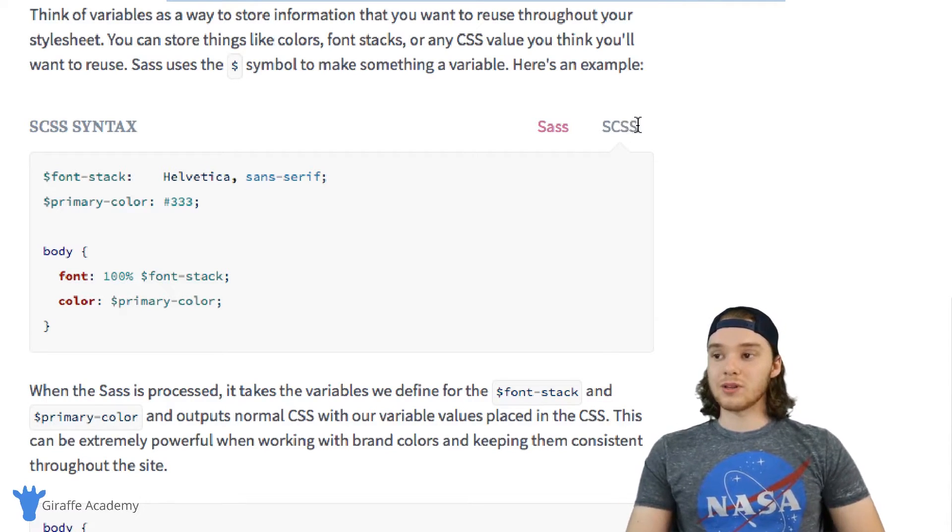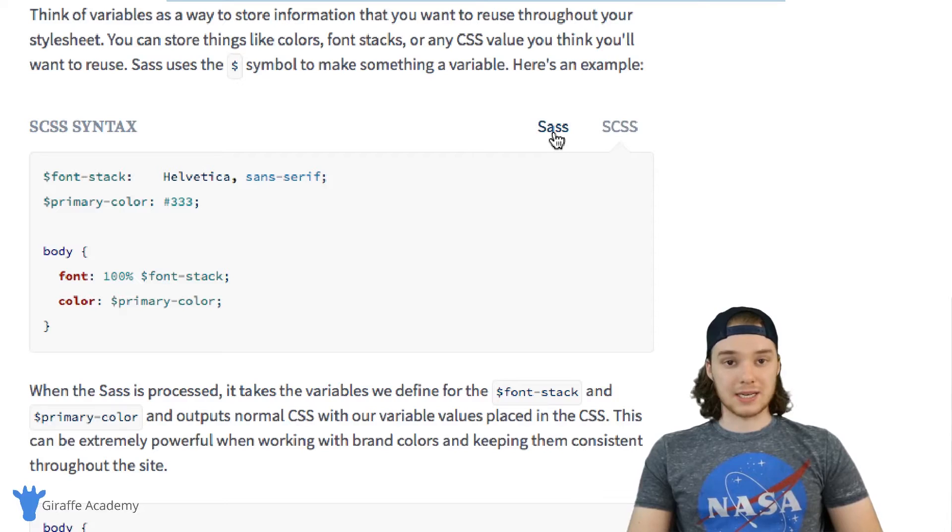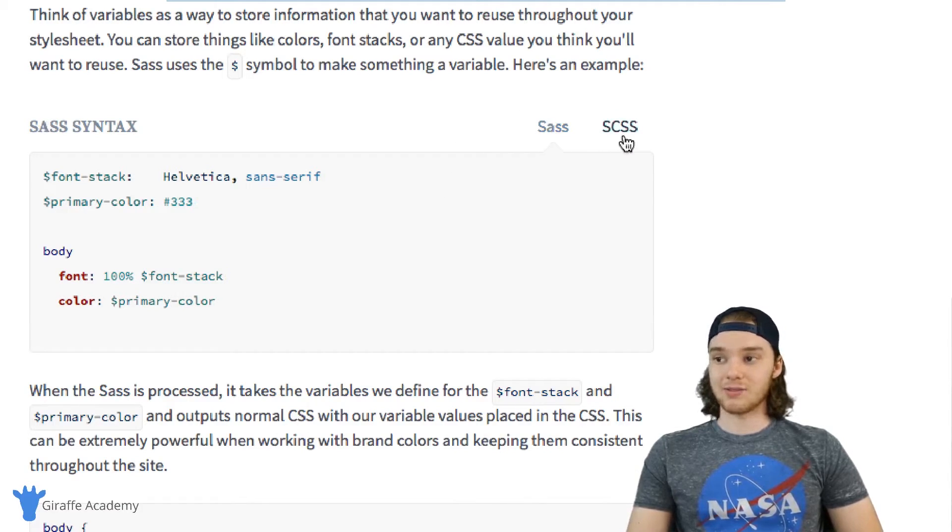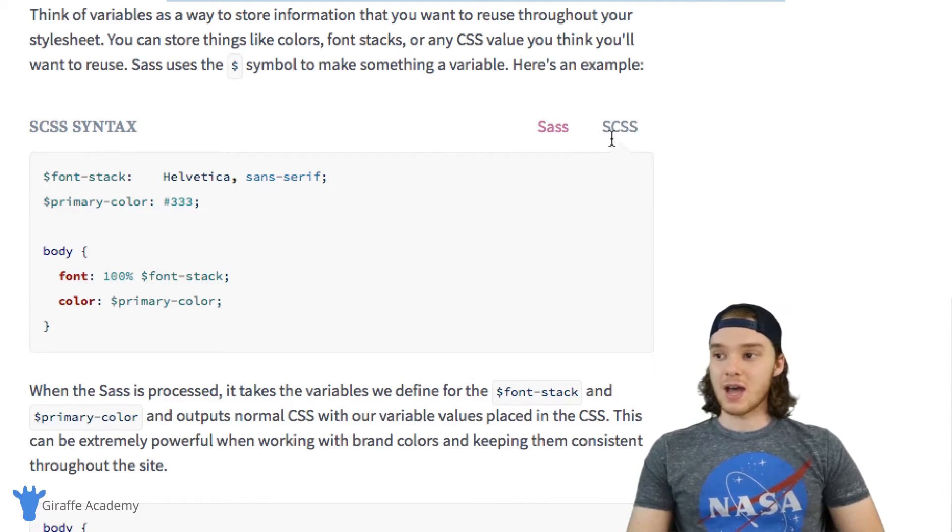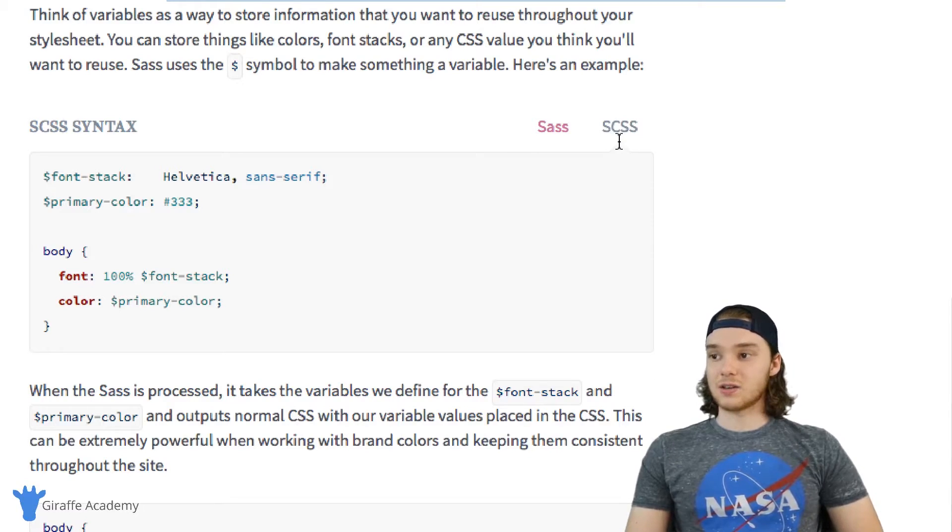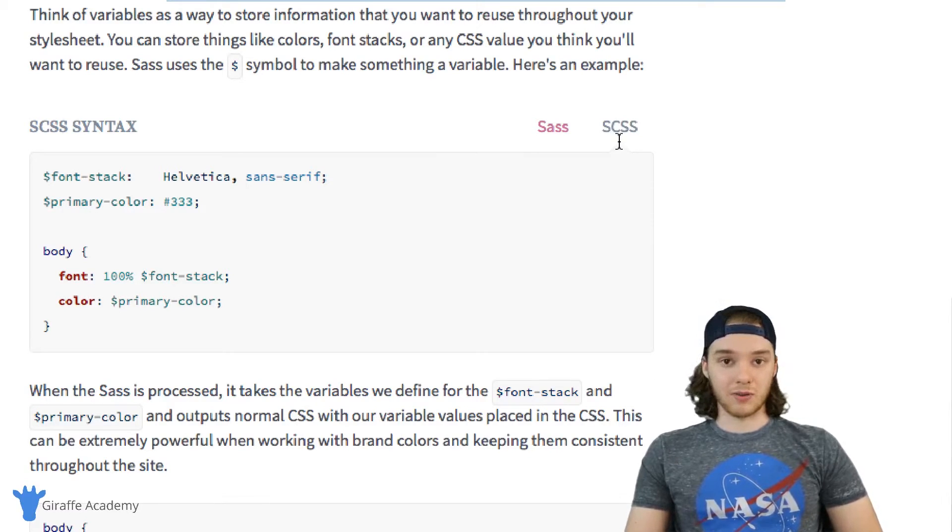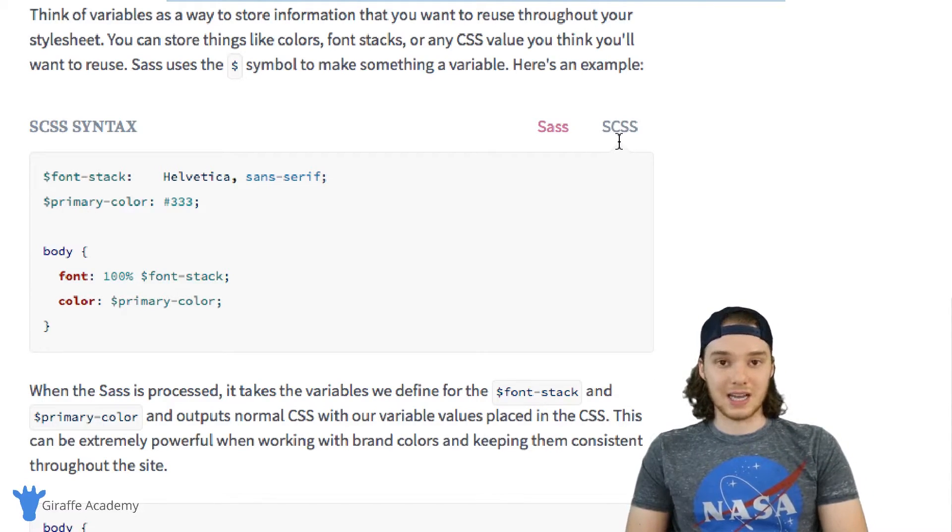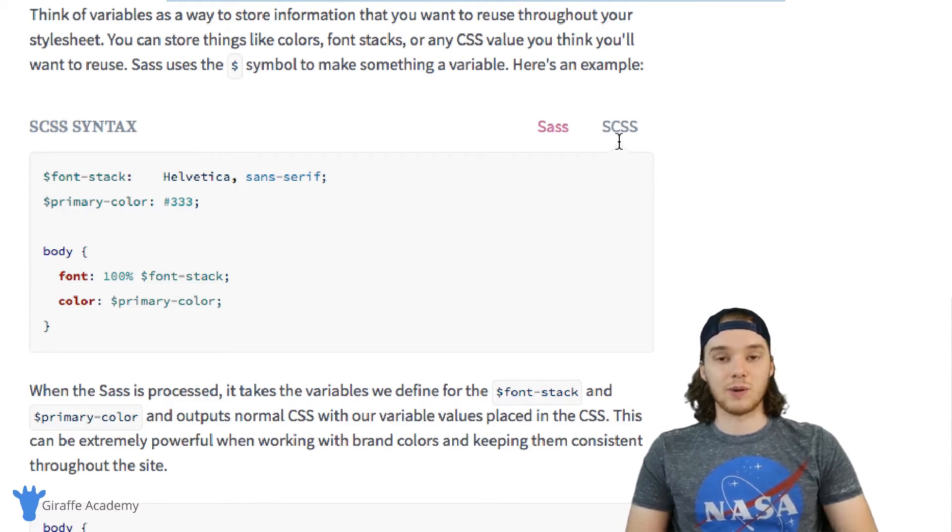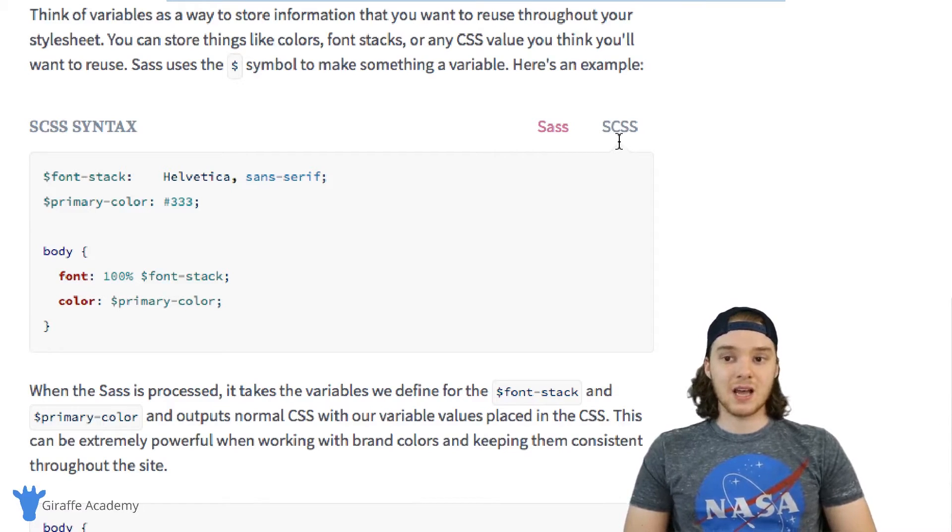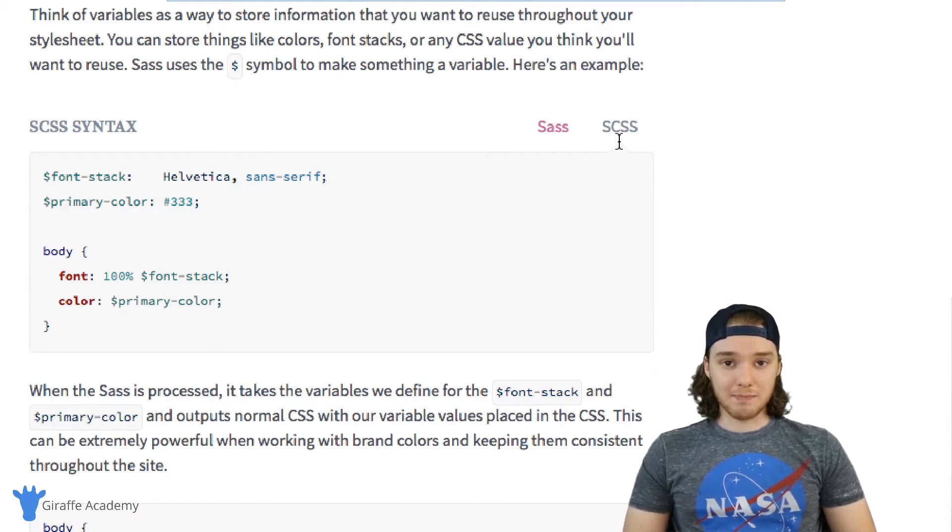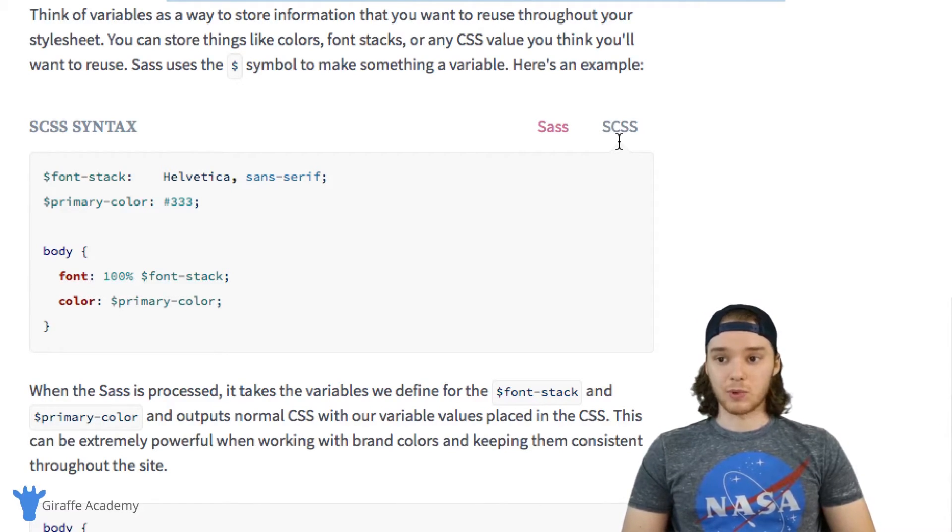So it really doesn't matter which syntax you decide to use. If you want to use Sass, that's fine; if you want to use SCSS, that's fine. Honestly, it's going to be easier for you to convert an existing CSS file into SCSS, but if you're starting from scratch, you might just want to use Sass. One isn't better than the other—we're talking about syntax here.